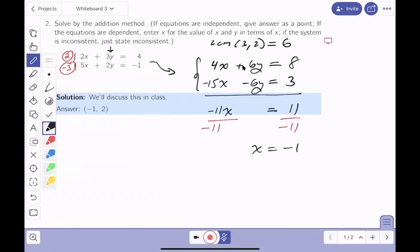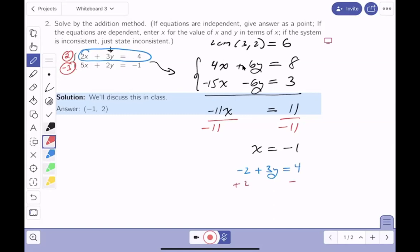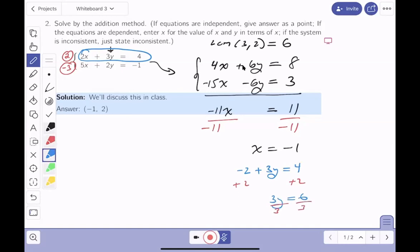Now I plug x equals minus 1 into the first equation: minus 2 plus 3y equals 4. Adding 2 to both sides gives 3y equals 6, then dividing by 3 gives y equals 2. So x equals minus 1 and y equals 2. I like the numbers — I'll box that answer.